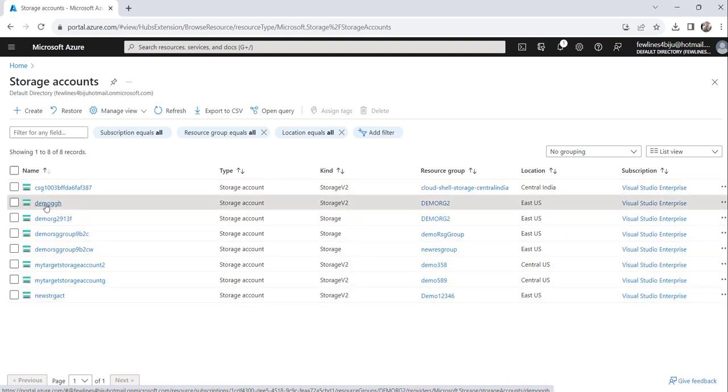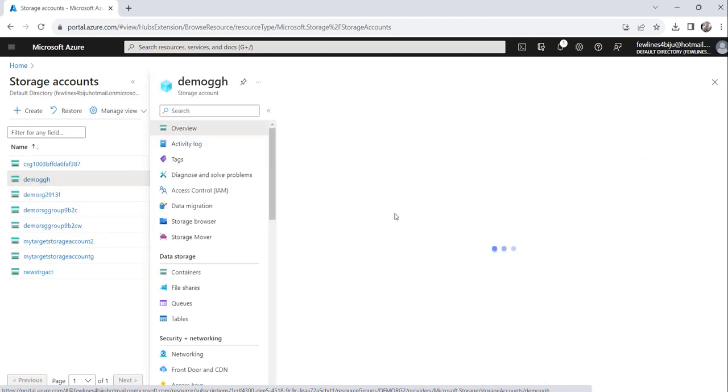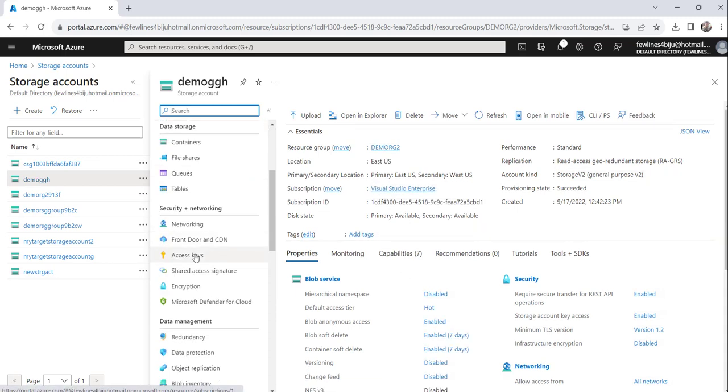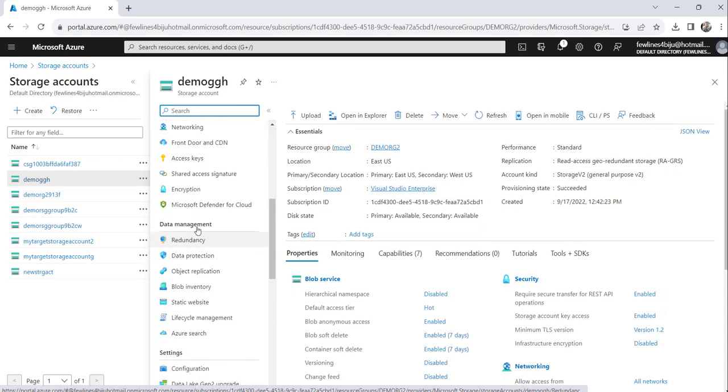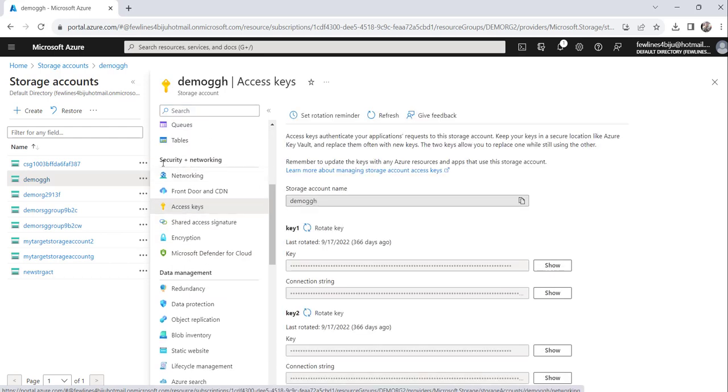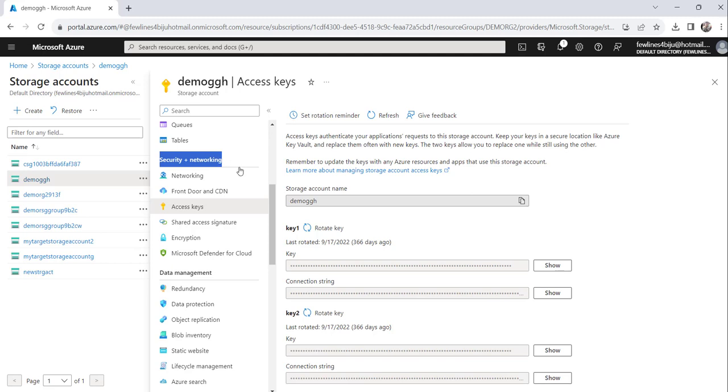Yes, you can just click on the storage account, any of the storage accounts, and you can click on the access keys link from the left navigation which is under security plus networking tab.